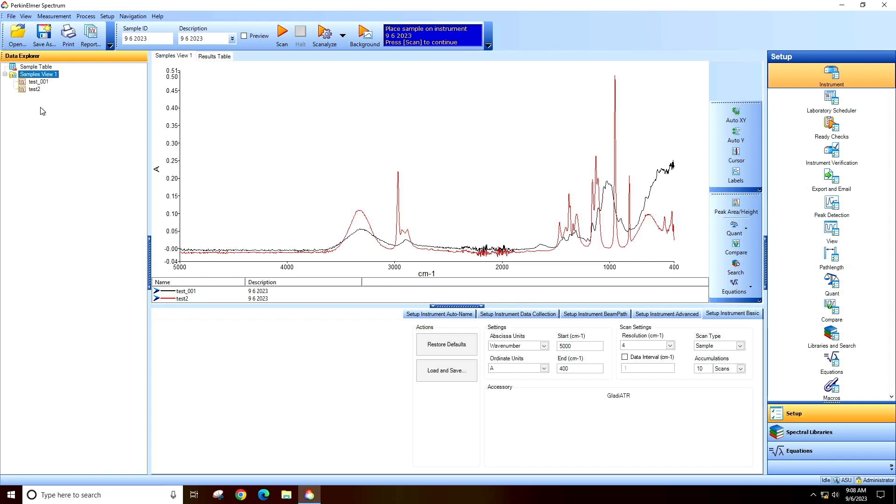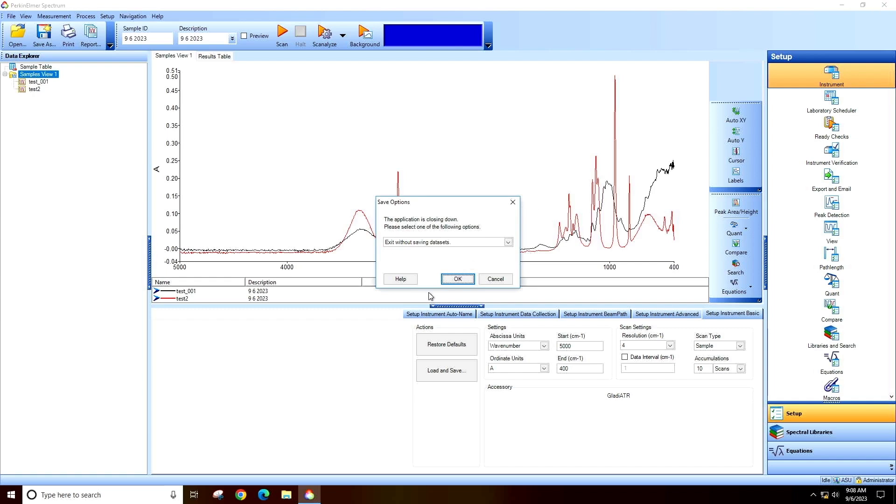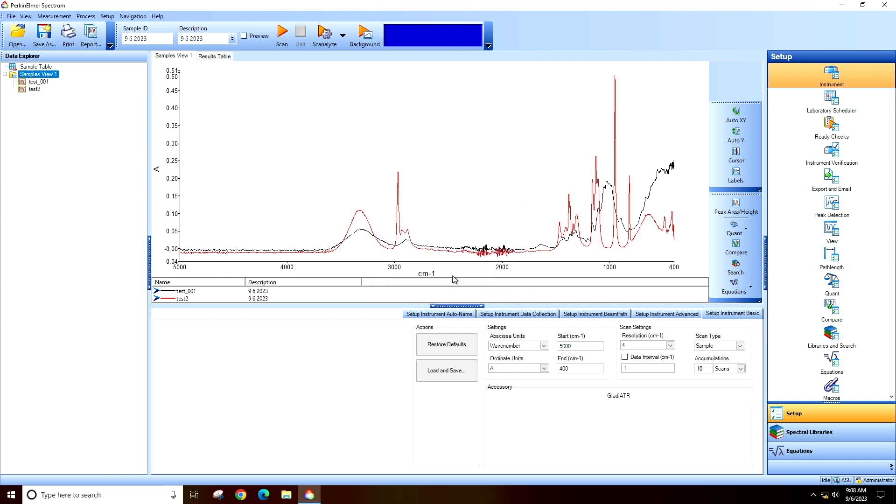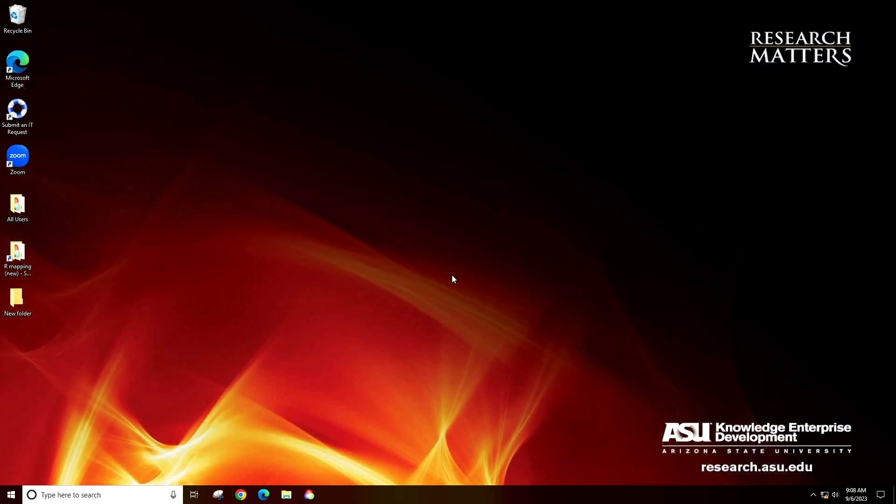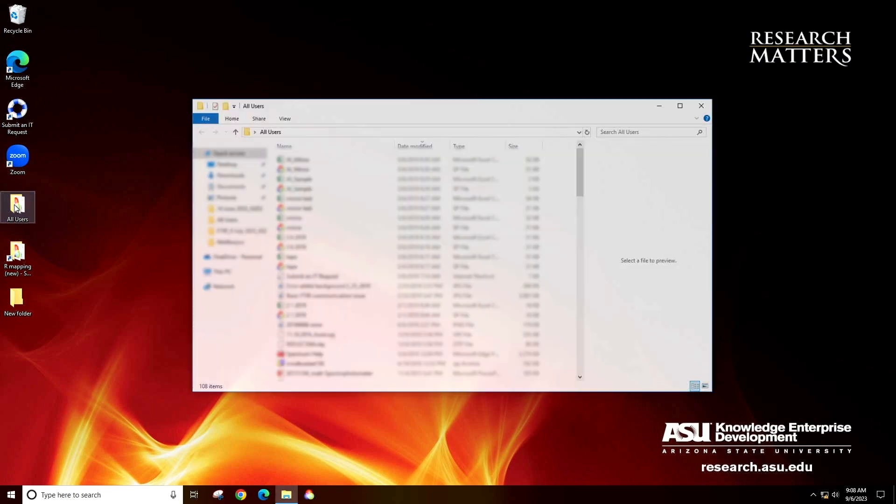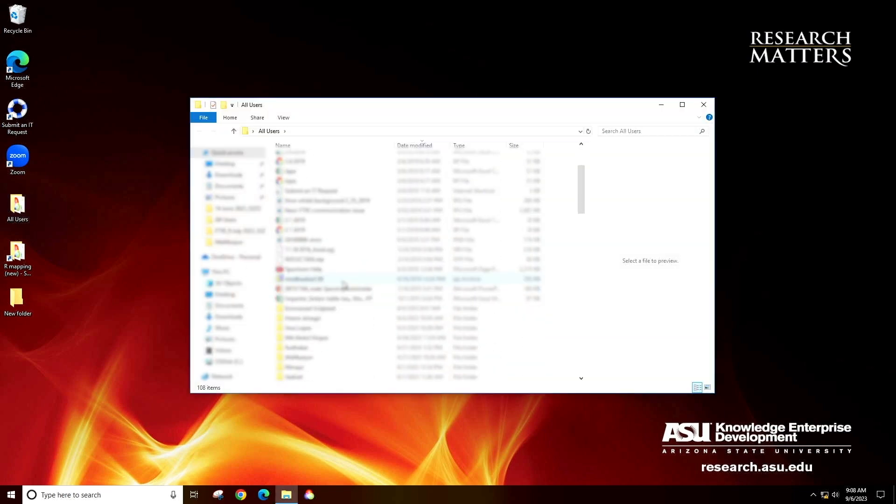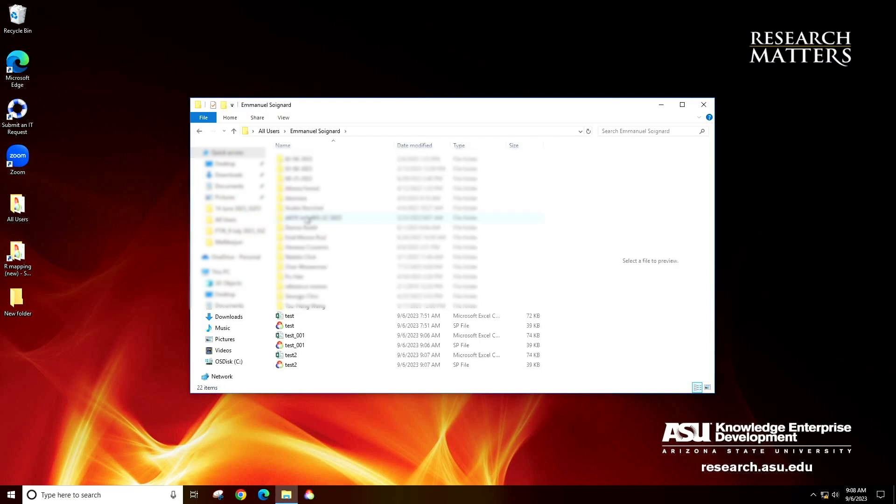Once you're done measuring all your samples, close the software. You can find your files in both the software format and CSV format in your folder.